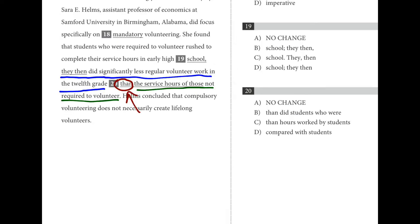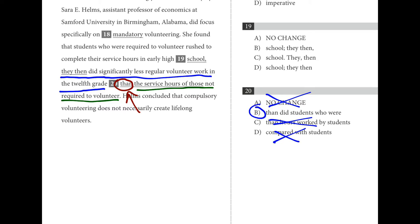In number twenty, the word 'than' — T-H-A-N — shows we're making a comparison. As written, we're comparing 'they' (the students) to 'the service hours.' Students did more work than the service hours — that doesn't make sense. A is definitely wrong. C makes the same mistake — comparing students to hours. D changes the meaning entirely, comparing students that did a lot of volunteer work to students that weren't required at all. B is the best choice: logically comparing students to students without changing the meaning.